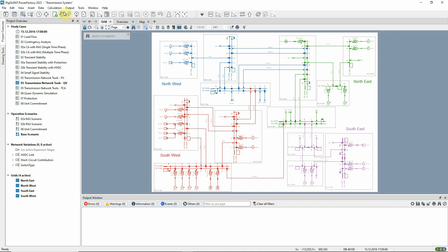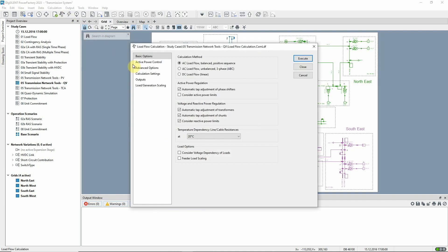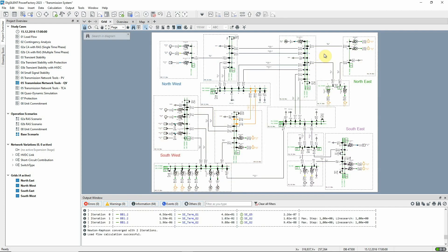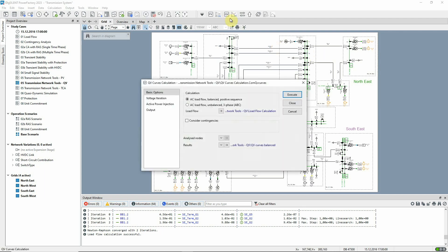First, we'll check that the baseload flow has a valid solution. This icon is used to configure the QV curves analysis. The bus bars to be analyzed are selected here.